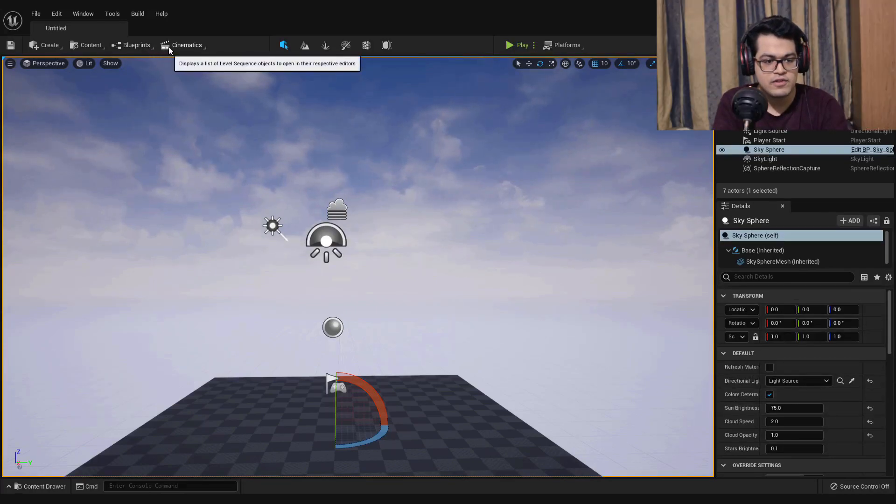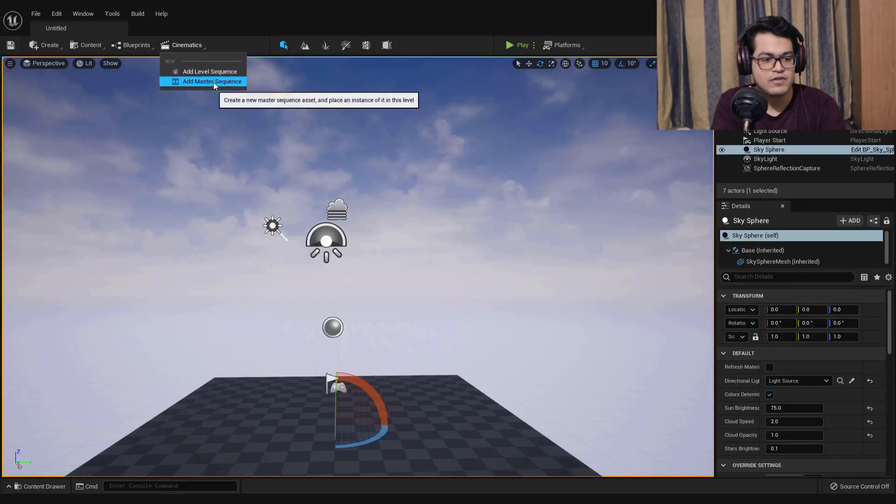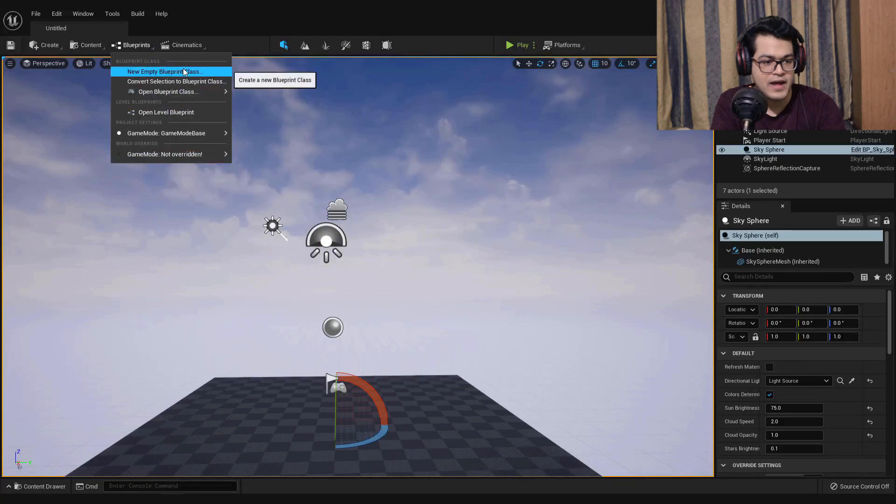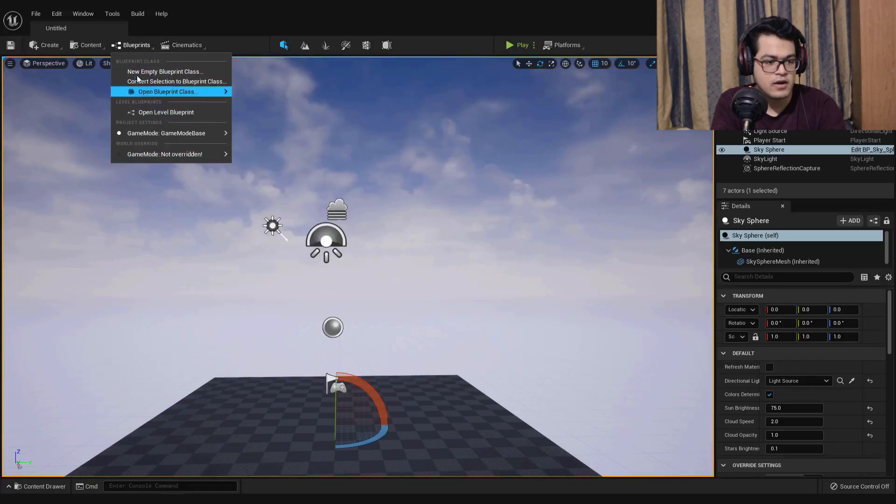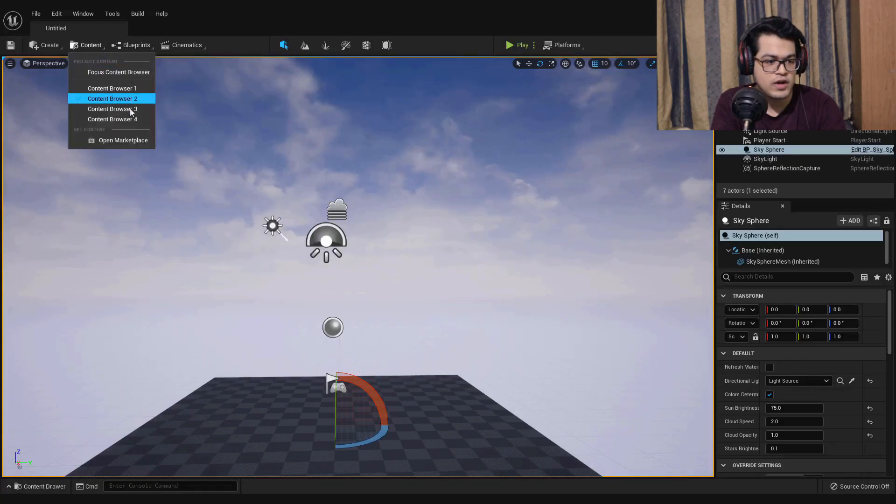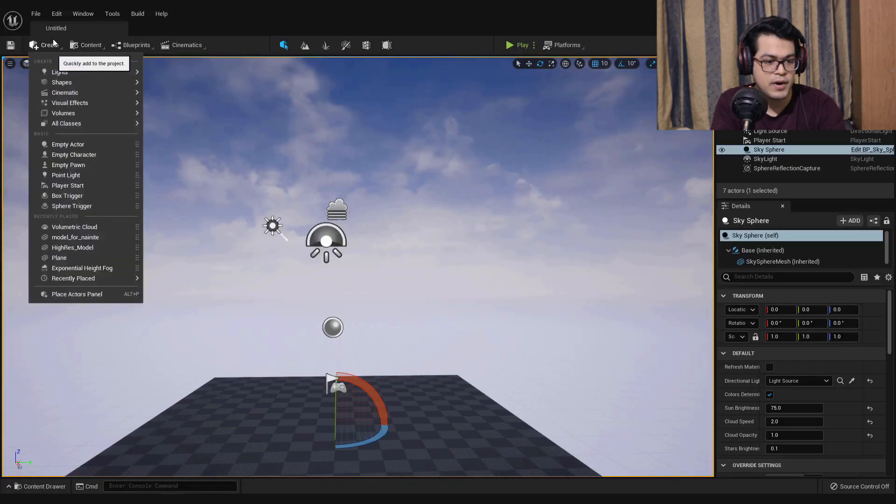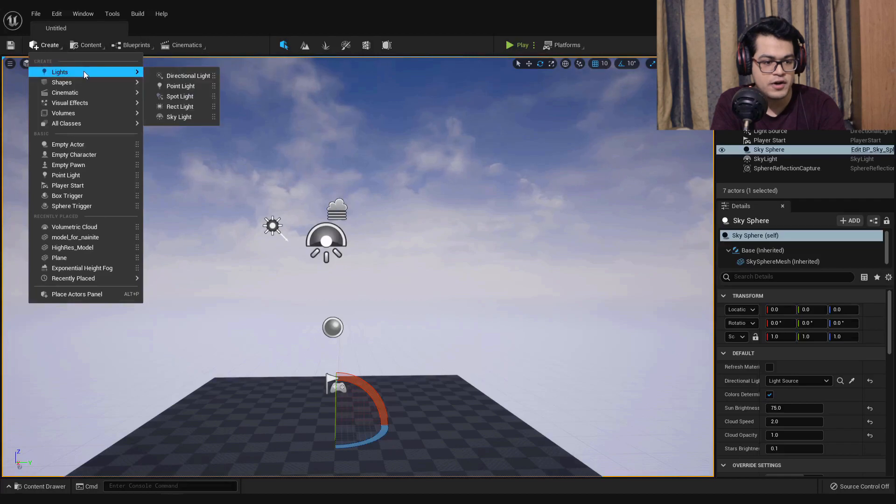On the right hand side you have similar panels: the world outliner and the details panel. On the top left you have the cinematics panel, the blueprints panel, the content panel, and the create button. This is quite new.